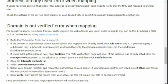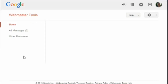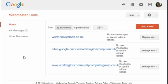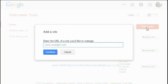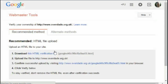I go to the Google Webmasters page at google.com/webmasters and sign in. If you haven't got an account you'll need to create one. I've got a few accounts already done. I'm going to click 'Add a Site' and type in the name of the site: www.overslade.org.uk. Then I click 'Continue'.